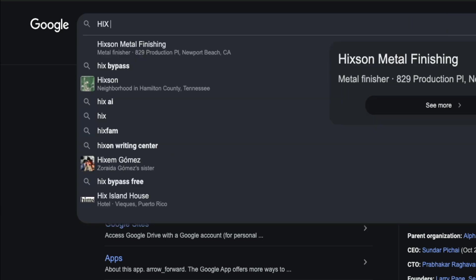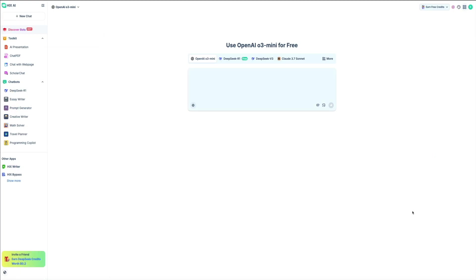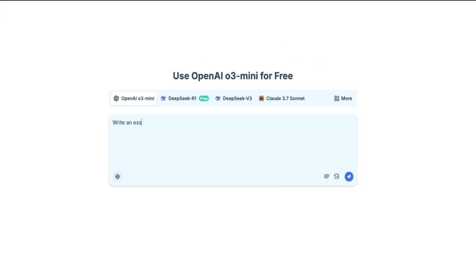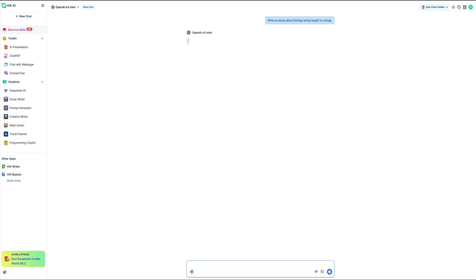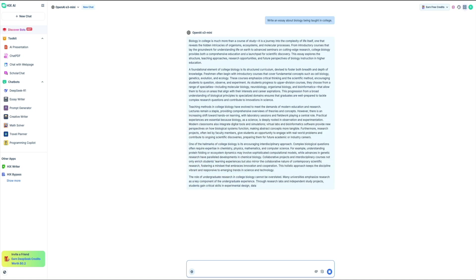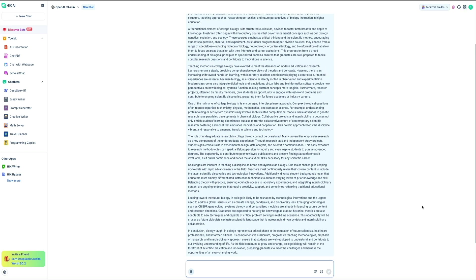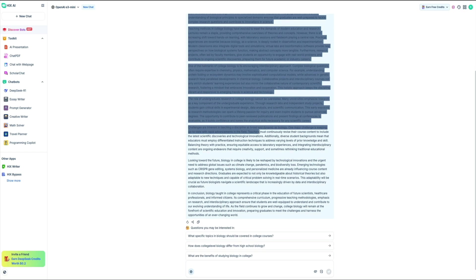Head over to Google and search for Hicks AI — this is what I'm going to use to create the AI-generated sample content. Then on the Hicks AI homepage, I'm going to use their OpenAI O3 mini model. For this example, my prompt will be: write an essay about biology being taught in college. And in just a few seconds, Hicks AI gives us a full essay about the requested topic.